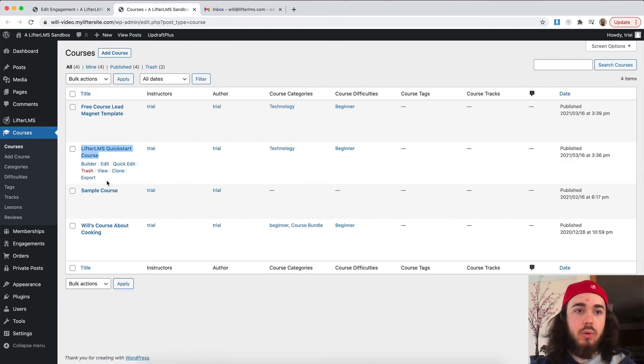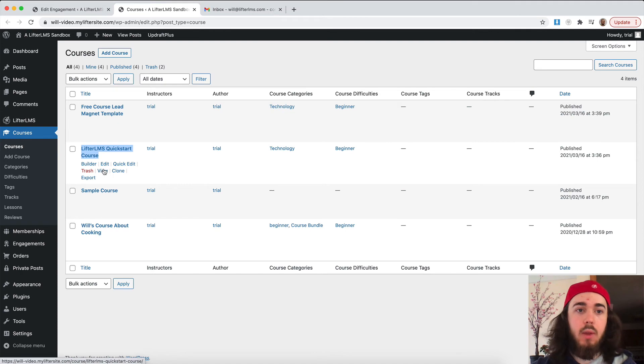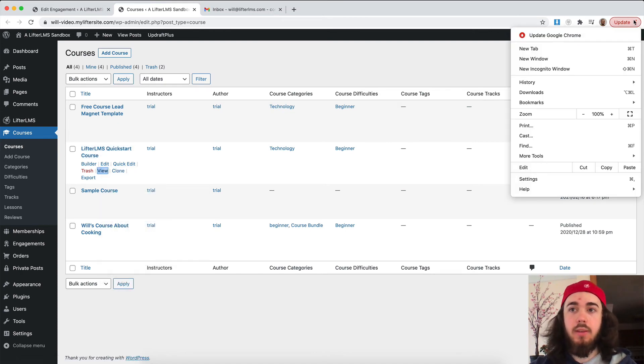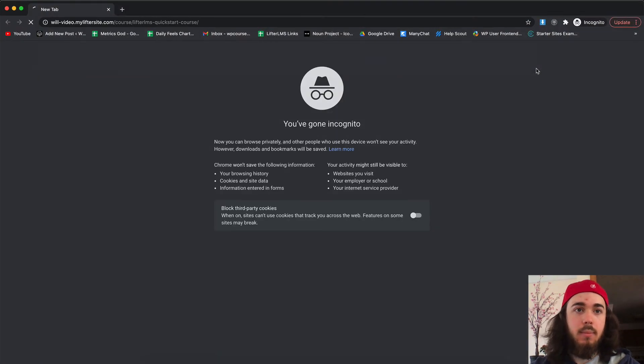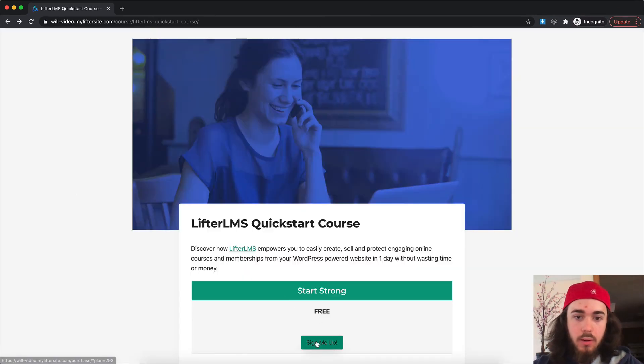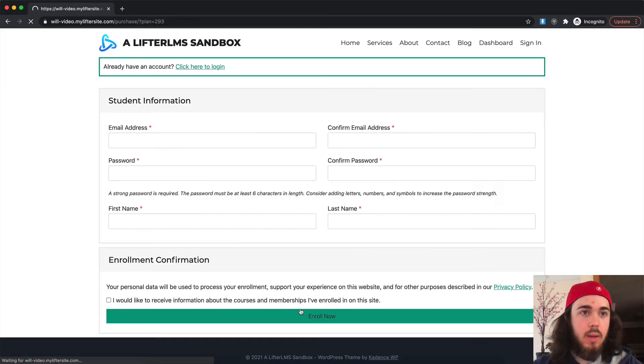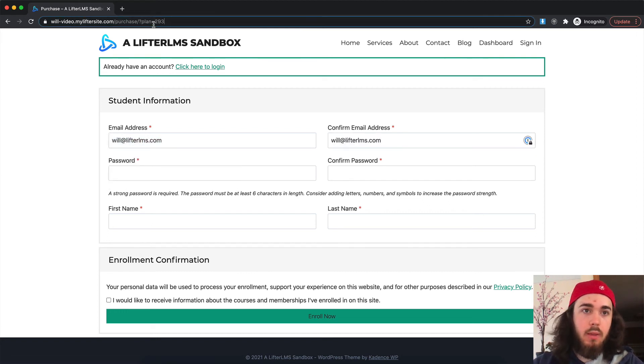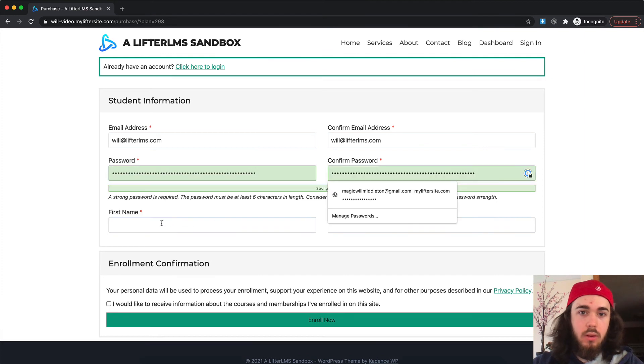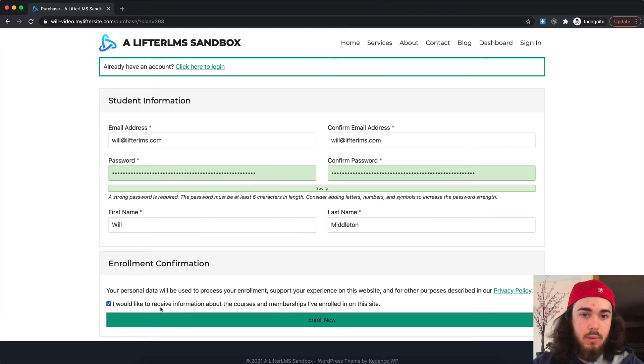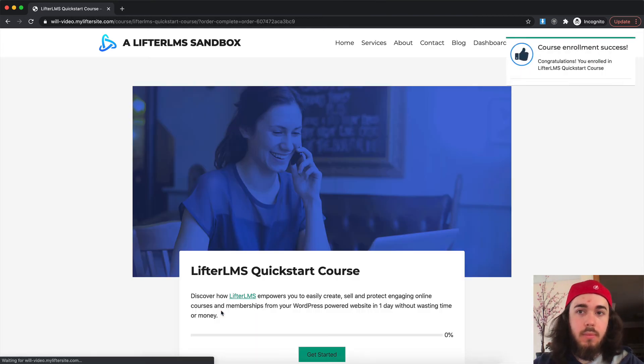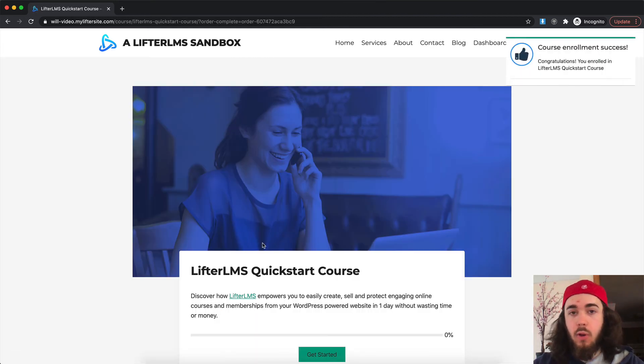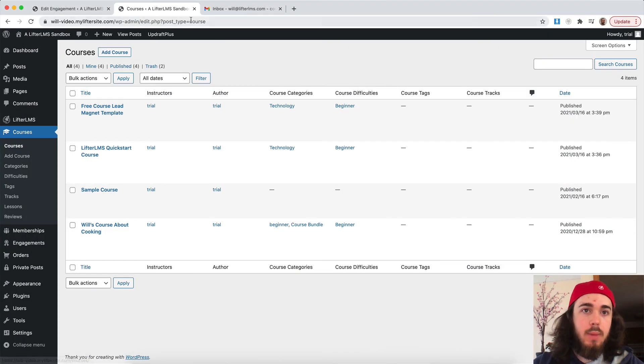So now I'm going to publish my engagement here. And now when a student enrolls in my quick start course, they will receive that email. So let's see it in action. So I have my quick start course here, I'm going to click sign me up, enter my email, password, and then first name, last name. And enroll now. Perfect. So I've been enrolled in the course here. And let's see if that email came through to me.